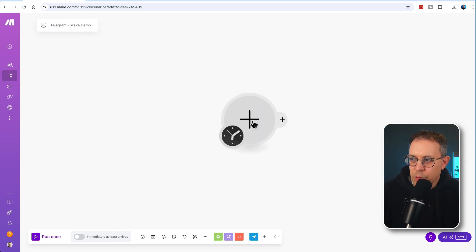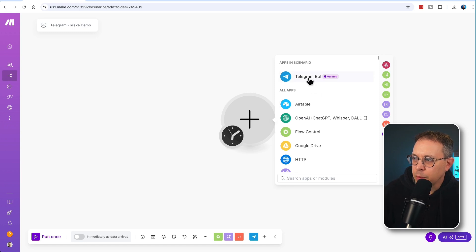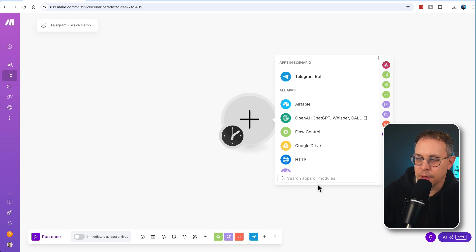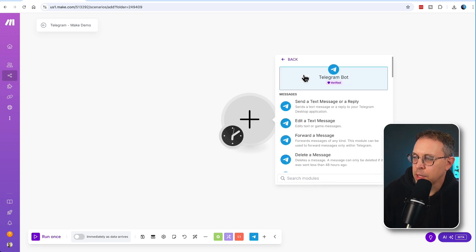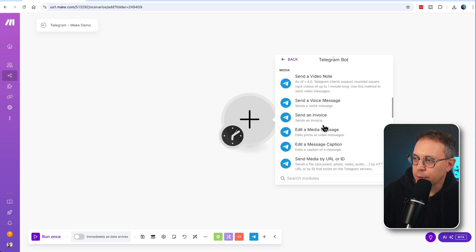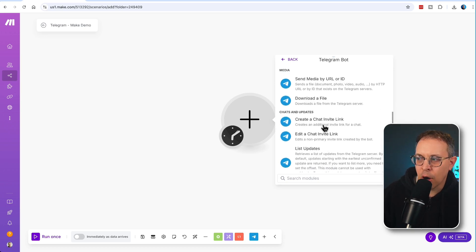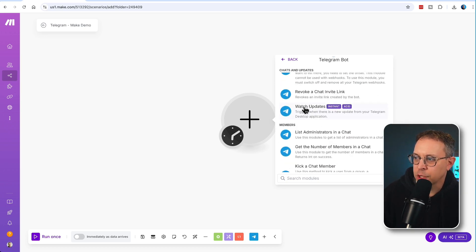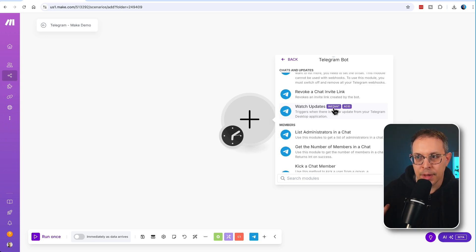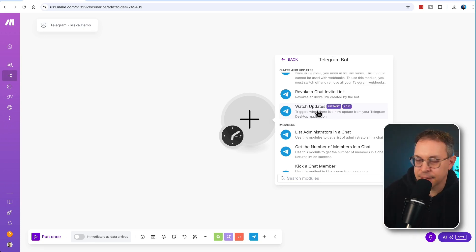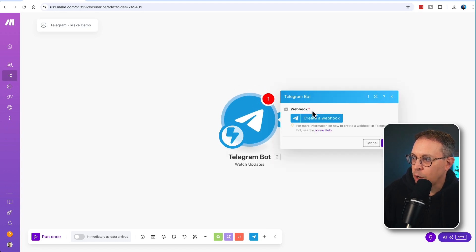We will click on the plus sign and go to Telegram Bot. If you don't have that available, just simply search for it in the search bar. When you click on Telegram Bot, you'll see all the different options. Scroll down until you see the option that says 'Watch Updates' — you'll see it says 'Instant' next to it. This means it can grab the data coming in instantly and then trigger the next step in your automation. Let's click 'Watch Updates'.